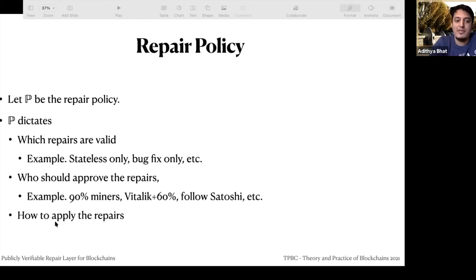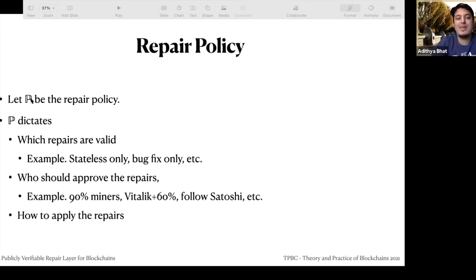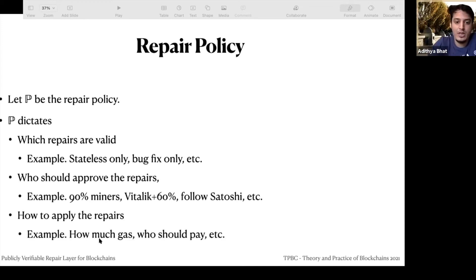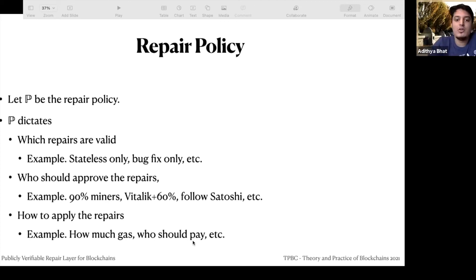The policy also dictates how to apply the repairs. If you go too deep, you may be stalling progress, so the repair policy can dictate how to optimally apply or schedule the repair. It also dictates specific details like how much gas should be required — should it be the same, more expensive, or less expensive than other transactions — and who should pay it: the origin or the buggy contract.